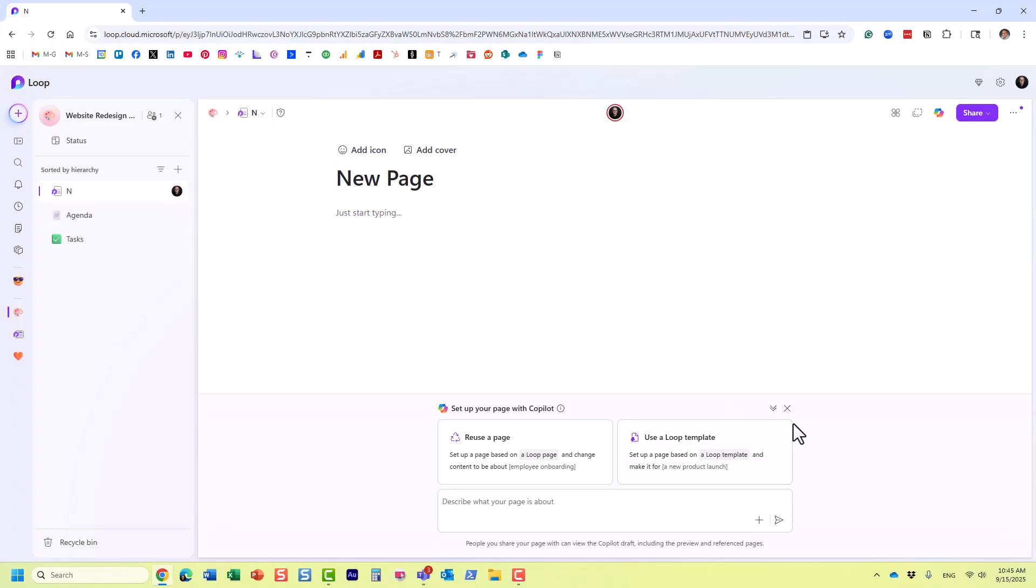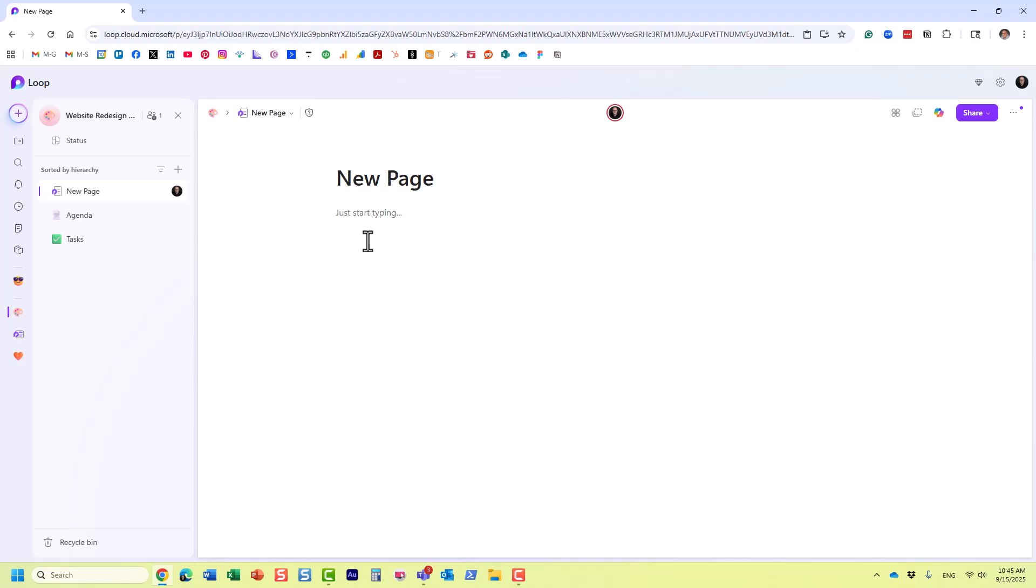But this is where ultimately you capture content. So a page is essentially, think of it as a canvas where you pretty much capture any content you have, it could be text, it could be images, and so on.